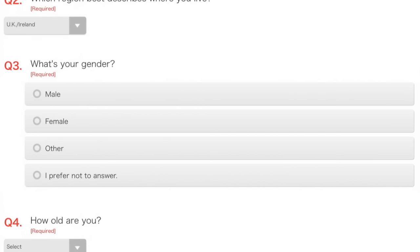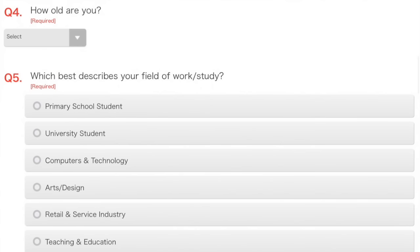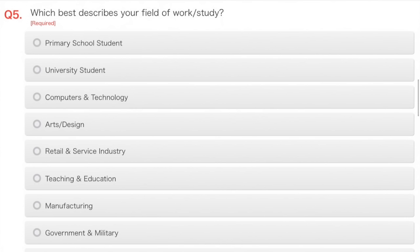What's your gender? Well, that would be telling, wouldn't it? How old are you? As old as time, or probably a bit younger. Which best describes your field of work study? Primary school student, yes, definitely. University student, except there's no secondary school student. That's strange.